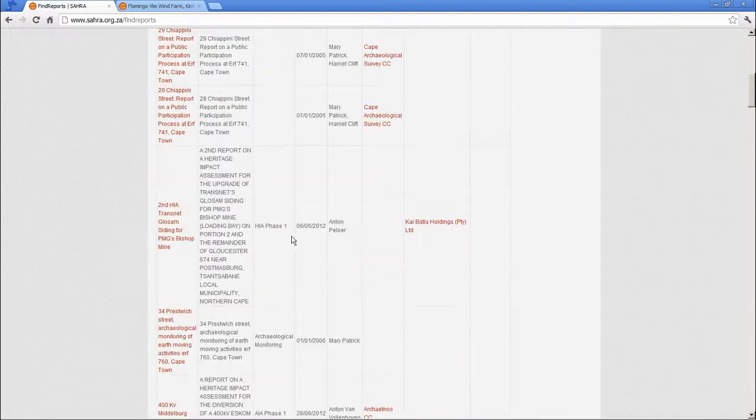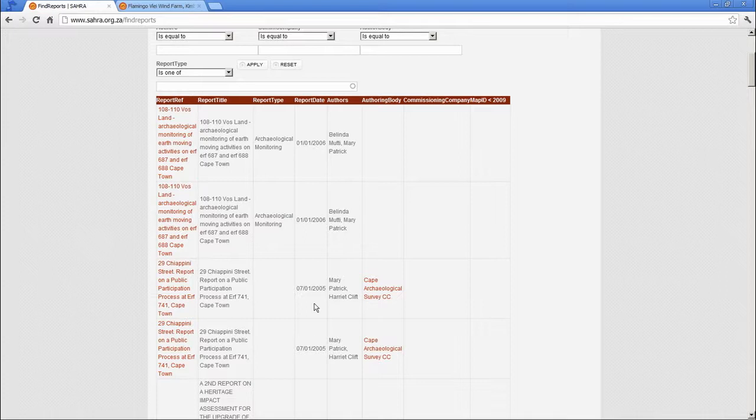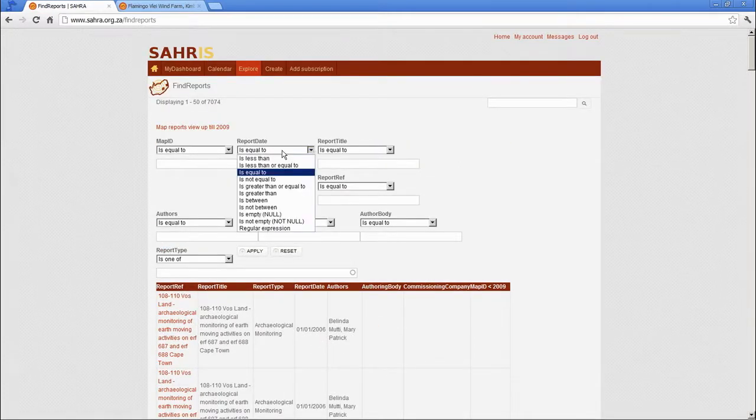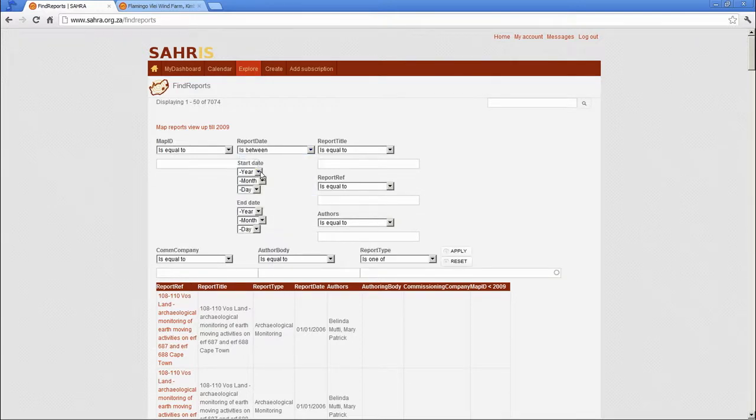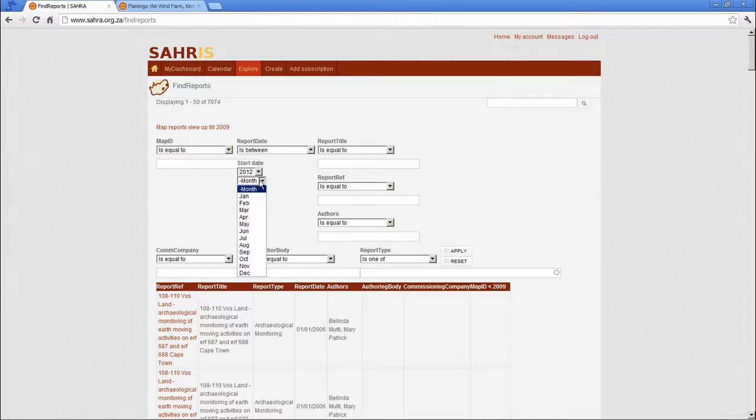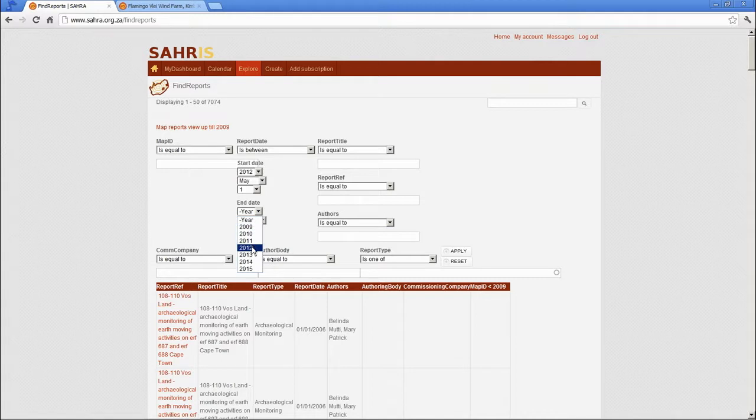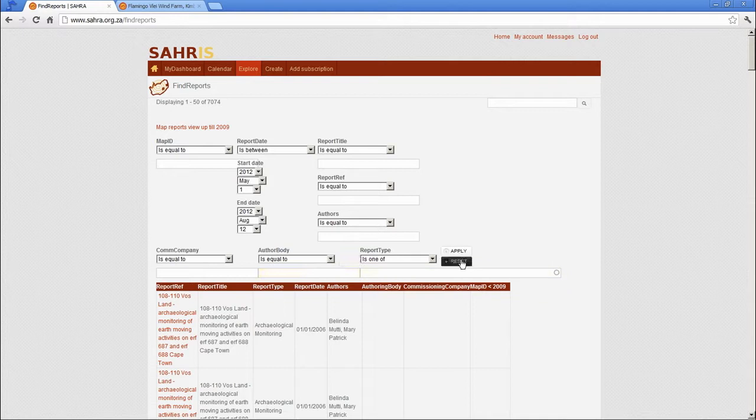Let's say I want only 2012. And let's say between 2012 May and 2012 August.